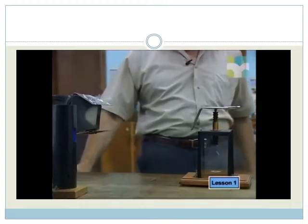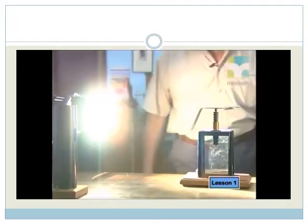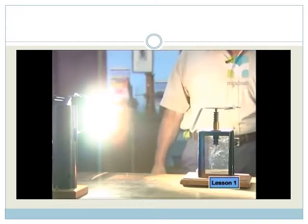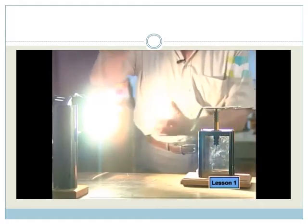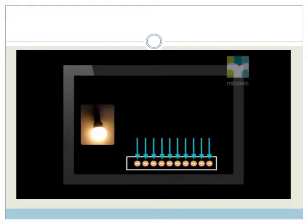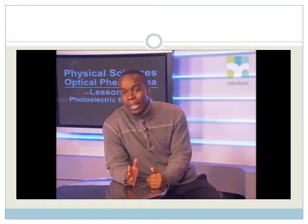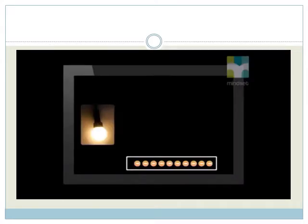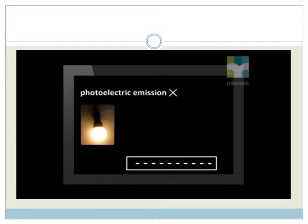Next, Tony shone a bright floodlight on the zinc metal. Again, this light was white and consisted of a number of low-frequency colors, so each photon did not have very much energy. Because this was bright light, it emitted many photons each second. When each of these photons reached the zinc plate, it gave all its energy to one electron in the zinc. Even though the light was bright, each electron still received too little energy to be knocked off the metal plate. Photoelectric emission did not occur.